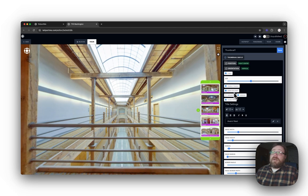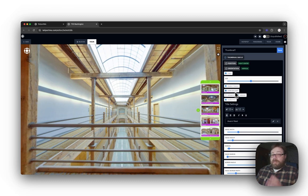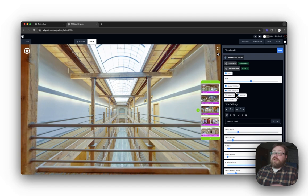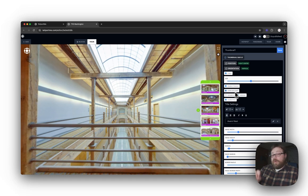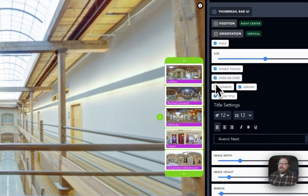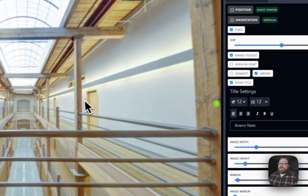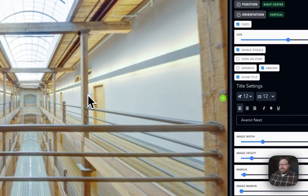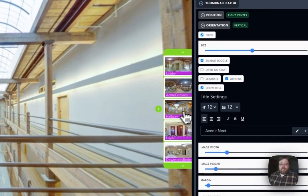Open on Start. Pretty much what that does is, if you have that enabled, your thumbnail bar will be there as soon as the virtual tour starts. If you don't want it to open up on start and you want the user to have to open the thumbnail bar themselves, you can simply deselect that, and what that will do is hide the thumbnail bar until they actually hit the toggle switch.